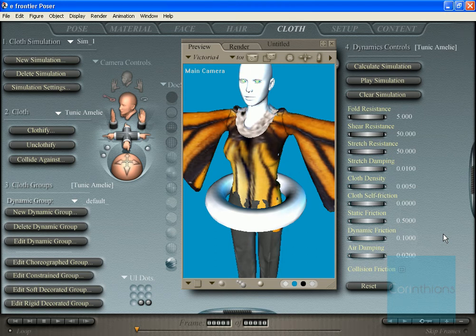Welcome to another tutorial by CorinthiansCorey. What I'm going to be covering here is pretty simple: just how to do a tuck-in for a shirt to go into a pair of pants.